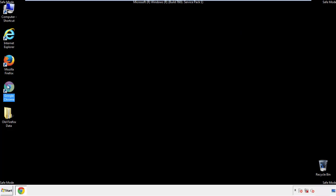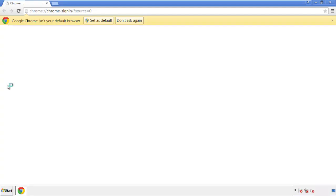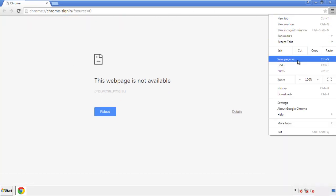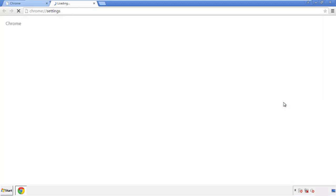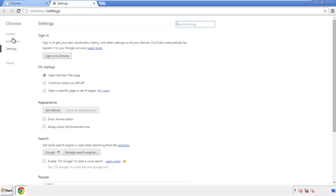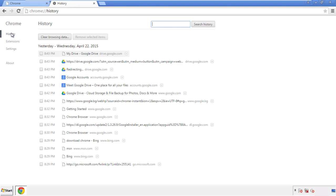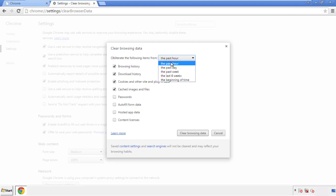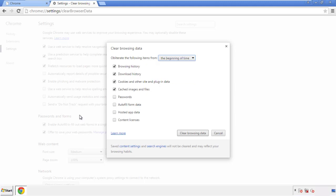Now for Chrome. Open the application, doesn't matter from where. Under the menu button, click on Settings, then History and Clear Browser Data. If you don't want to delete all your history and you know approximately when you caught the adware, feel free to delete to a specific period of time. Simply check all the boxes except passwords, and then clear browser data.